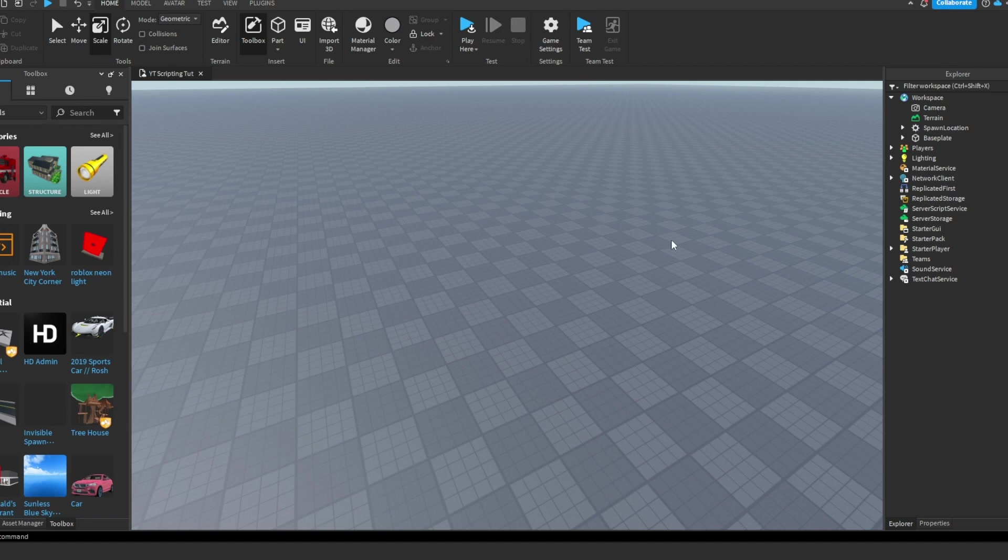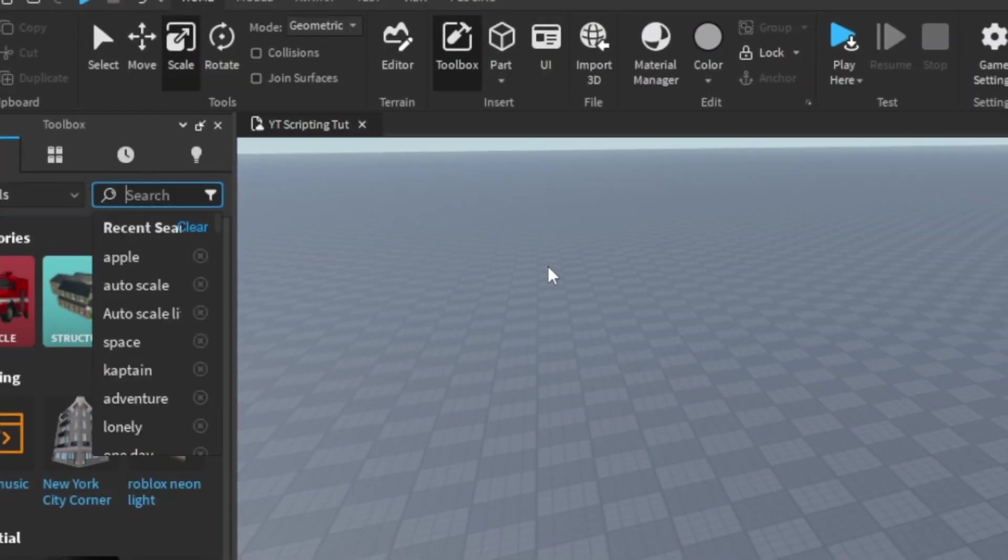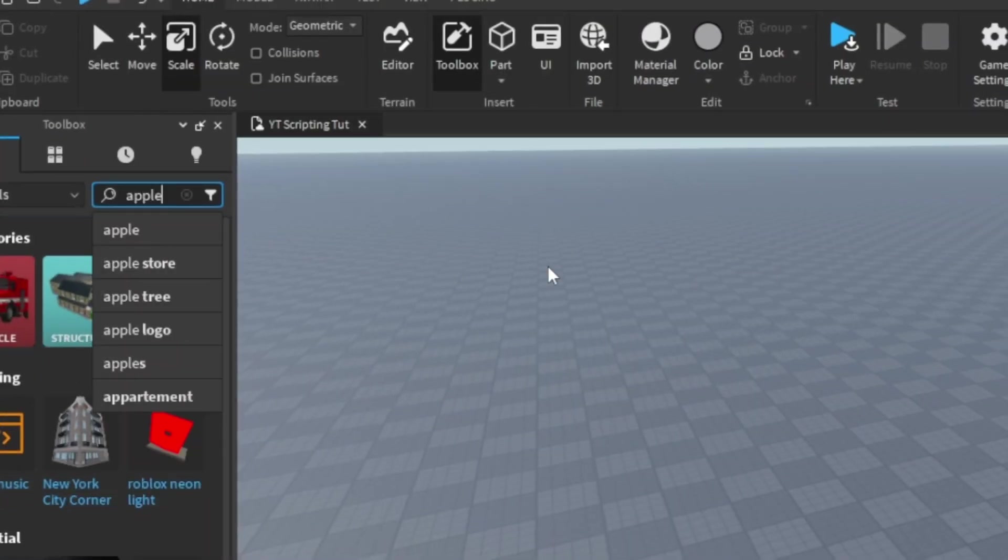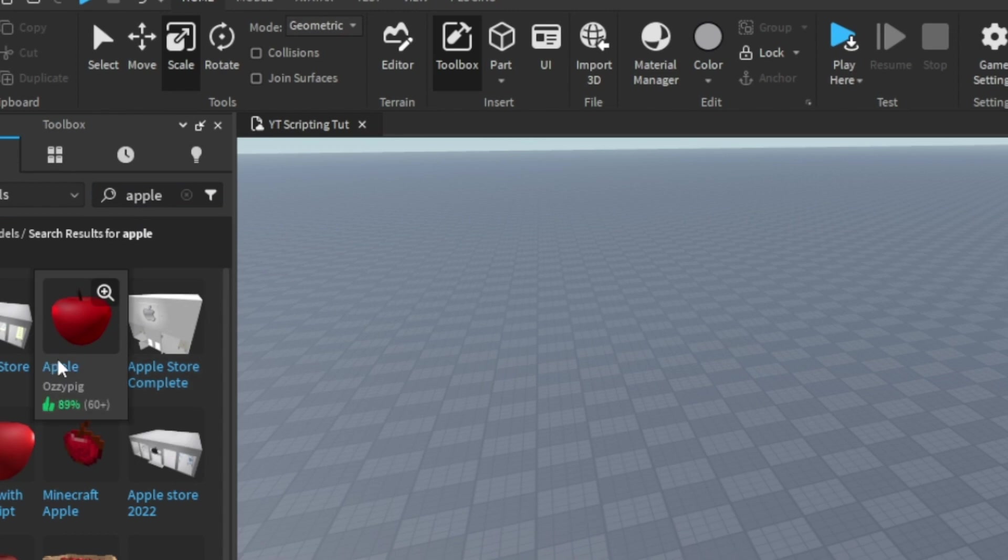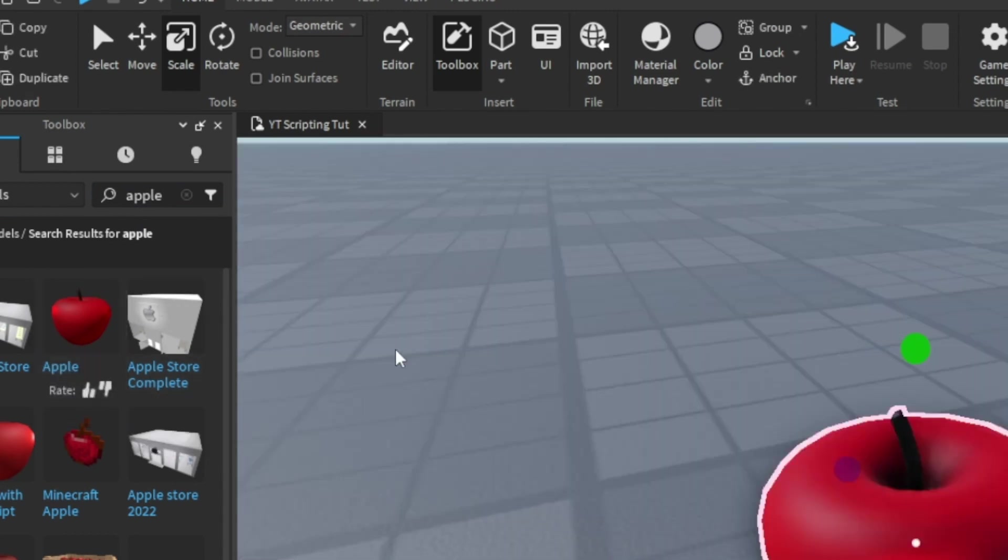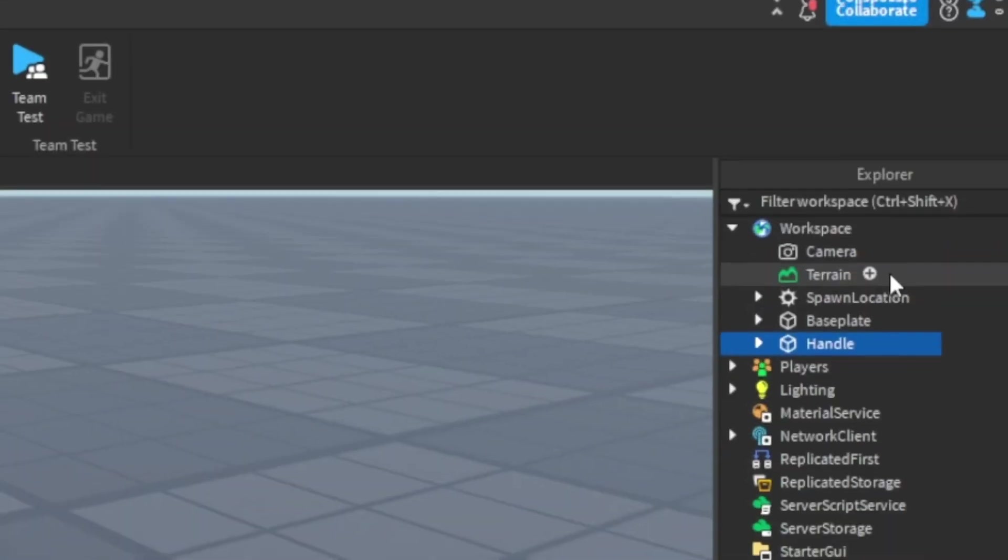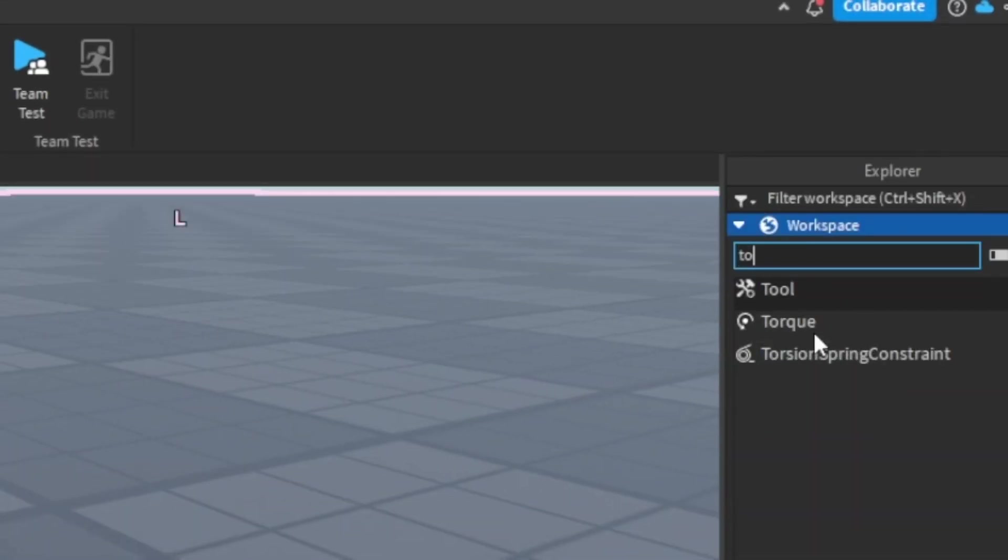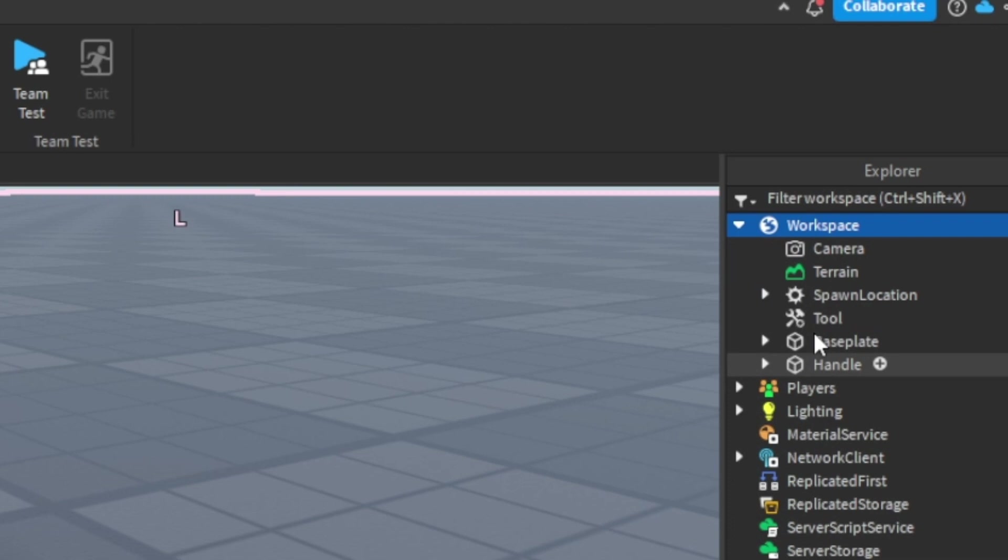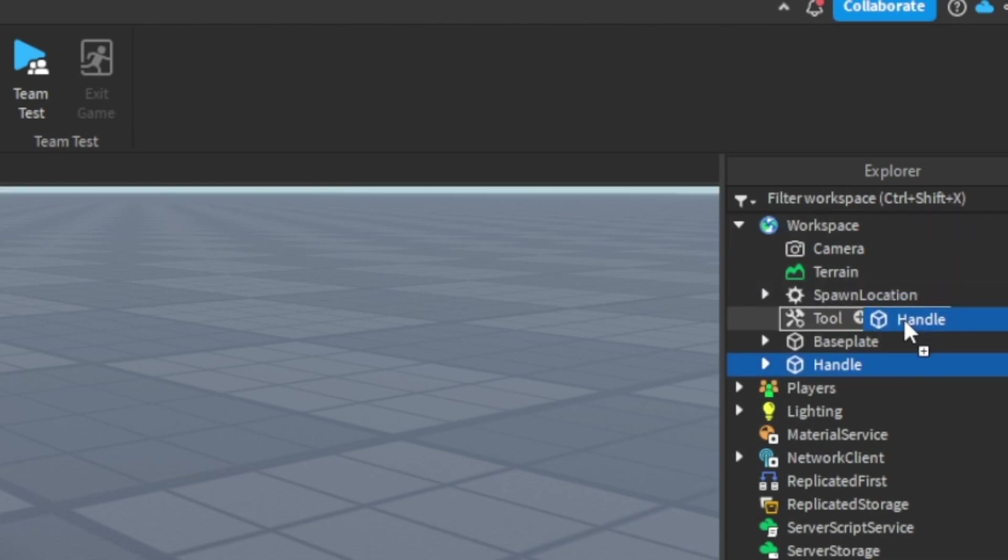Okay, so the first thing you want to do is make your tool. I'm just going to search up Apple in the toolbox, and I'm going to get this Apple here. And then I'm going to add in a tool in the workspace.